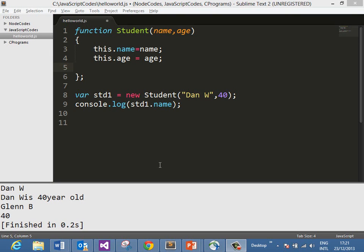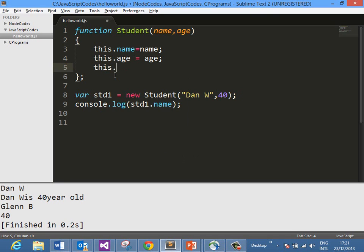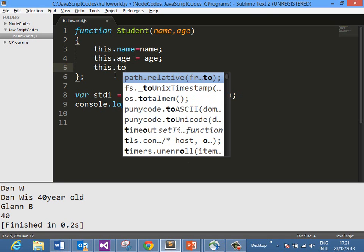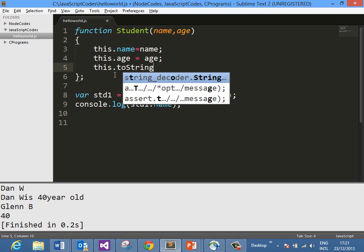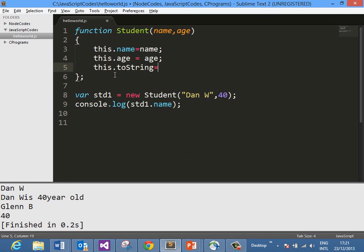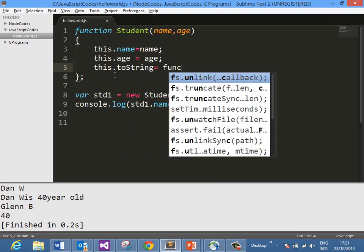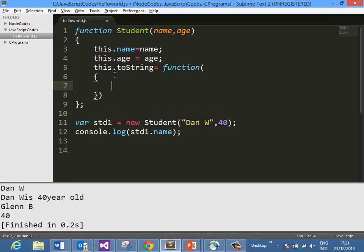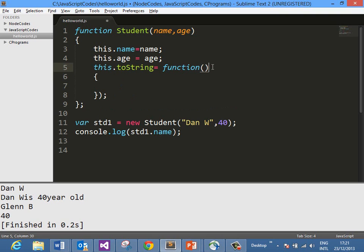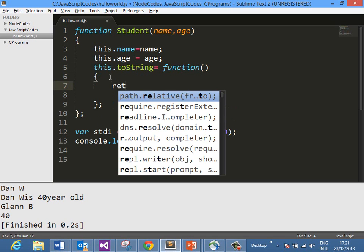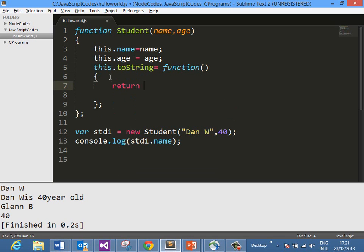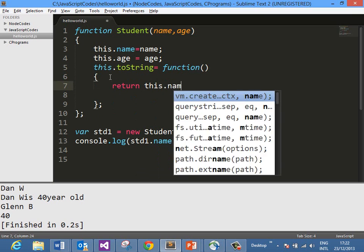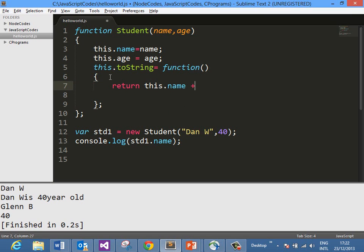When working with the new operator, you can override properties from parent objects as well. If you want to override toString, we can say this.toString equals a function, and suppose that function returns this.name + 'is' + this.age.